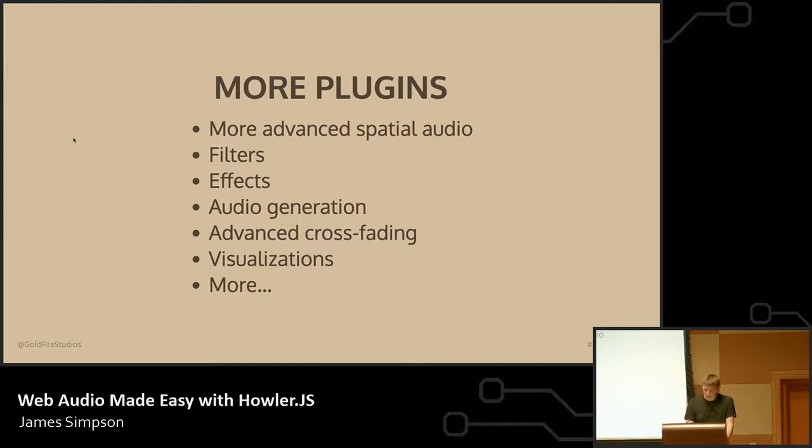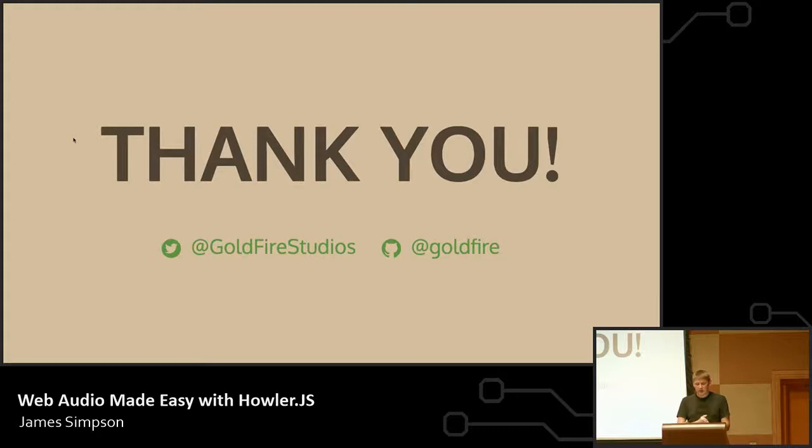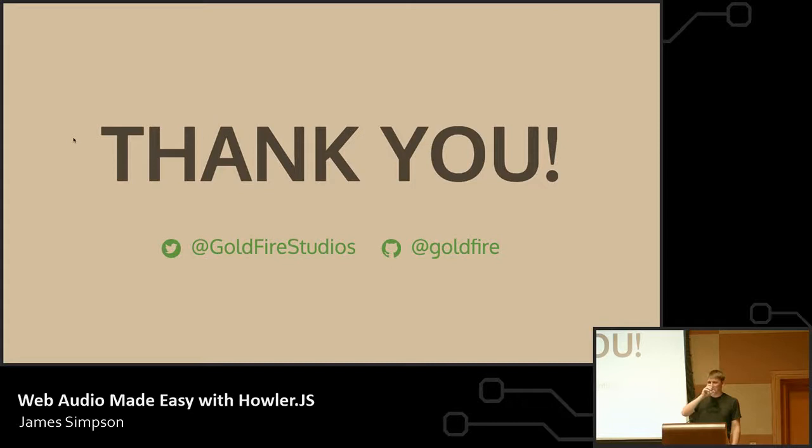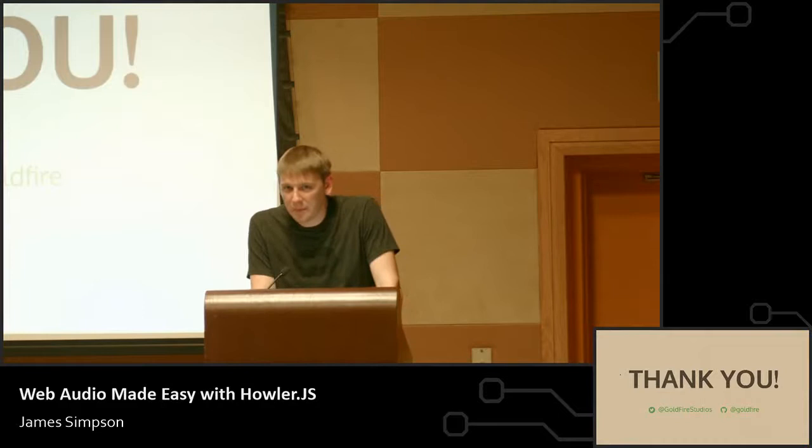Okay. So, I will try and have the code from the demo as well as these slides up on my GitHub hopefully later today which is at Goldfire. You can also follow me on Twitter at Goldfire Studios and I'll tweet out the link to that once I get it posted. And, yeah, I'm happy to answer any questions if anyone has anything. But otherwise, yeah, thanks for listening to the talk. If you want to find out more about the library, you can just check it out at howlerjs.com and it's on GitHub and NPM as well. Thanks.